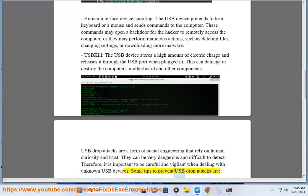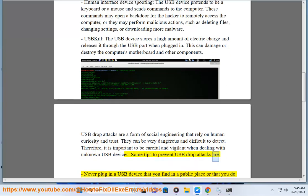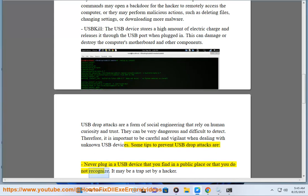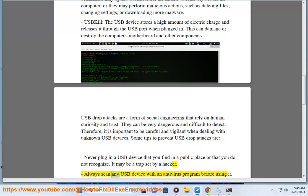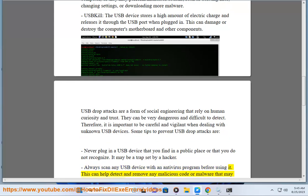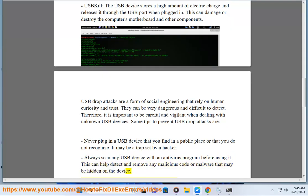Some tips to prevent USB drop attacks: never plug in a USB device that you find in a public place or that you do not recognize — it may be a trap set by a hacker. Always scan any USB device with an antivirus program before using it, as this can help detect and remove any malicious code or malware that may be hidden on the device.